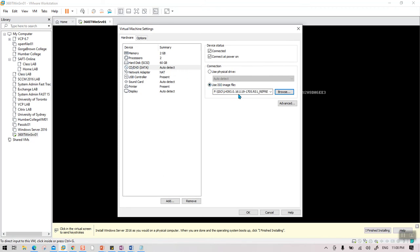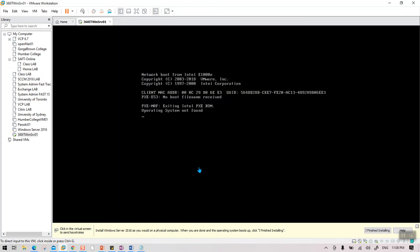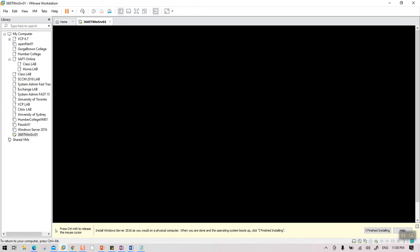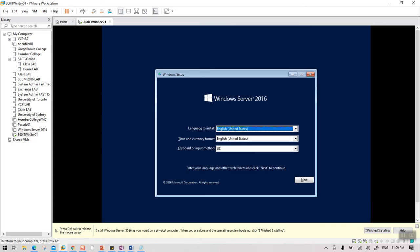Once you click OK, click inside the black screen and press Enter. As soon as you press Enter, it will recognize that the ISO is loaded and will start reading from it. Once the ISO is loaded you can press Enter again and it will open the ISO file and begin installing Server 2016.